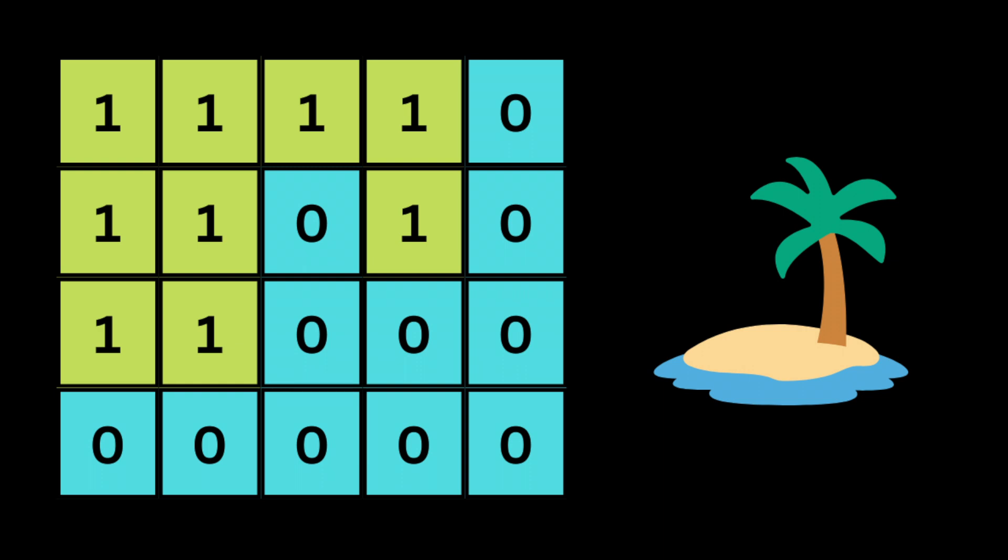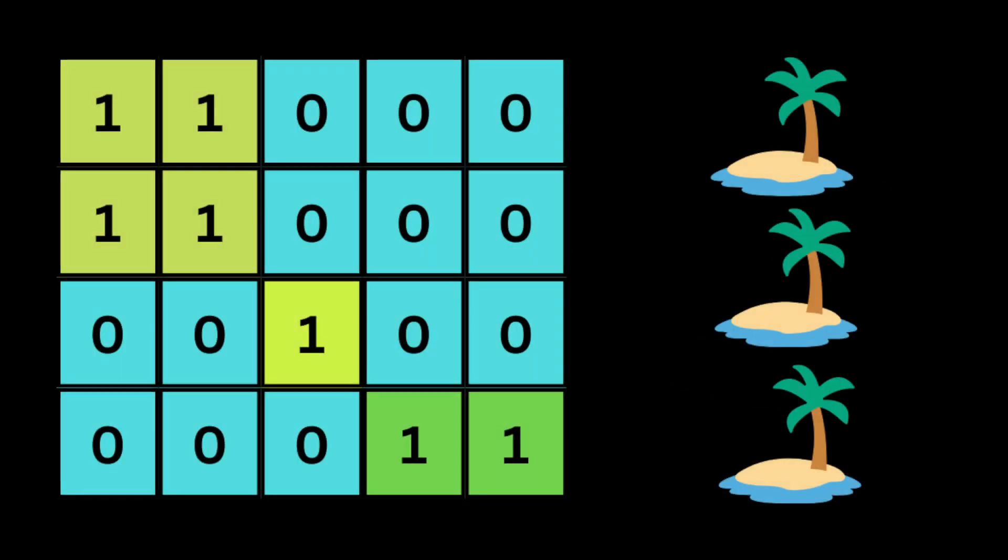They also give us one of the most important pieces of information: all the islands are surrounded by water and are formed by connecting adjacent land horizontally or vertically. This means if all the land in the grid is connected to each other, as you can see here in this input, we have only one island.